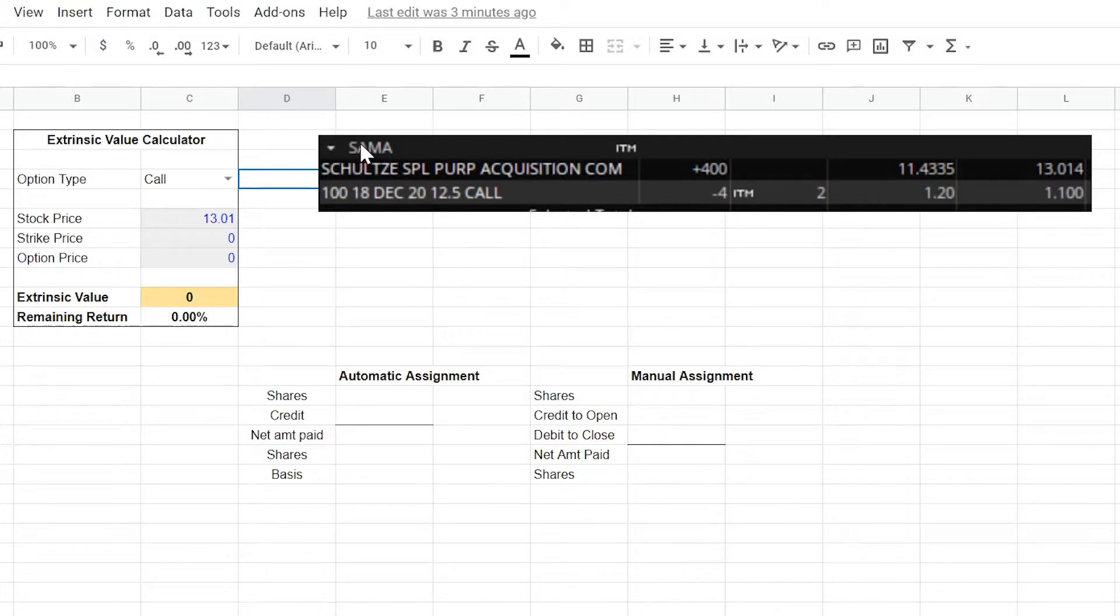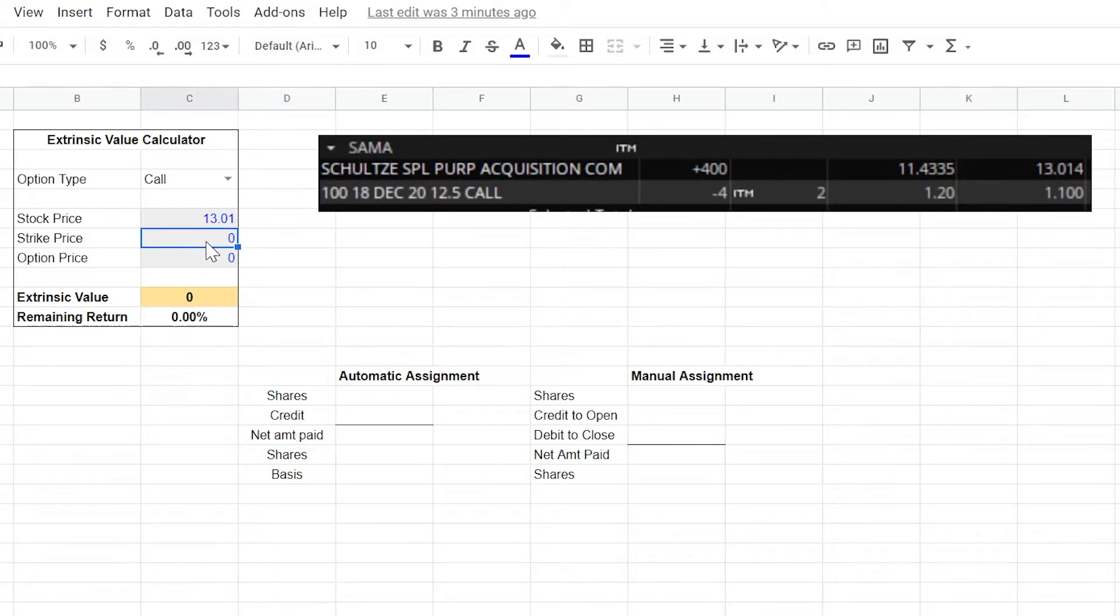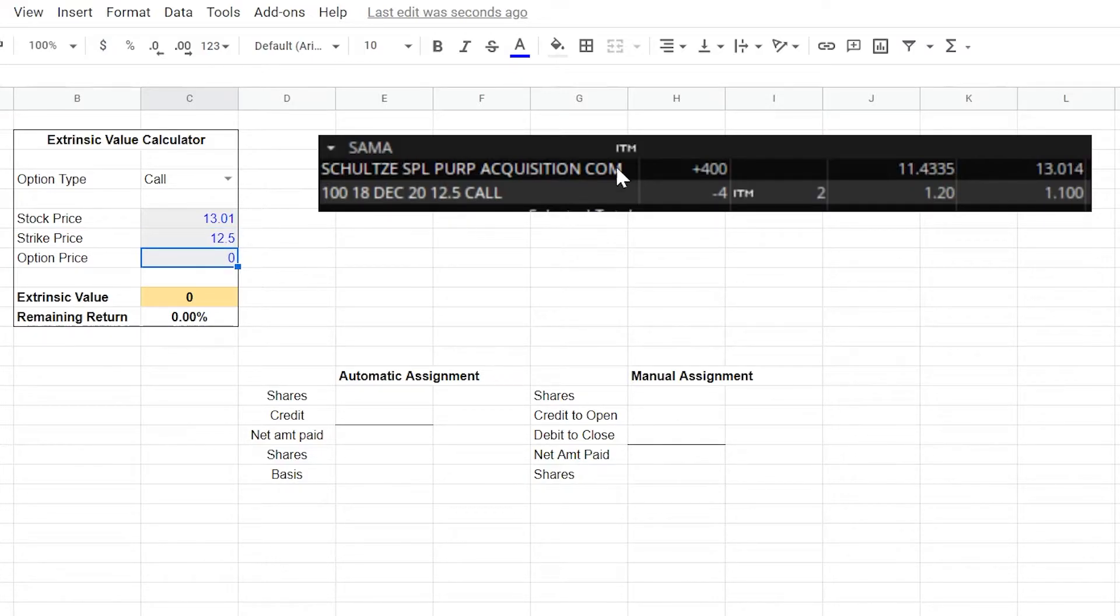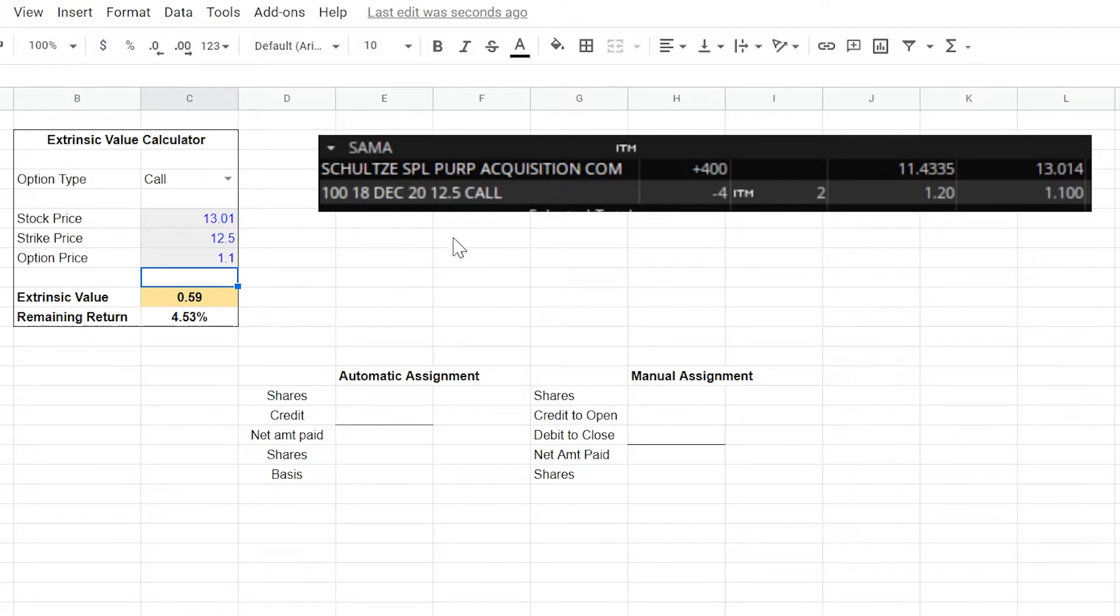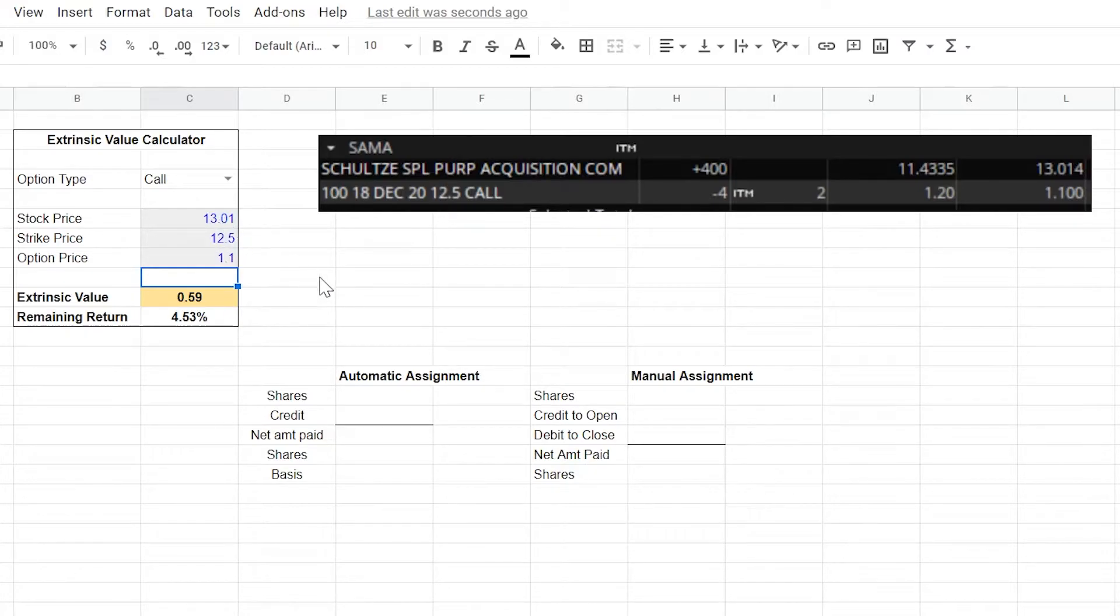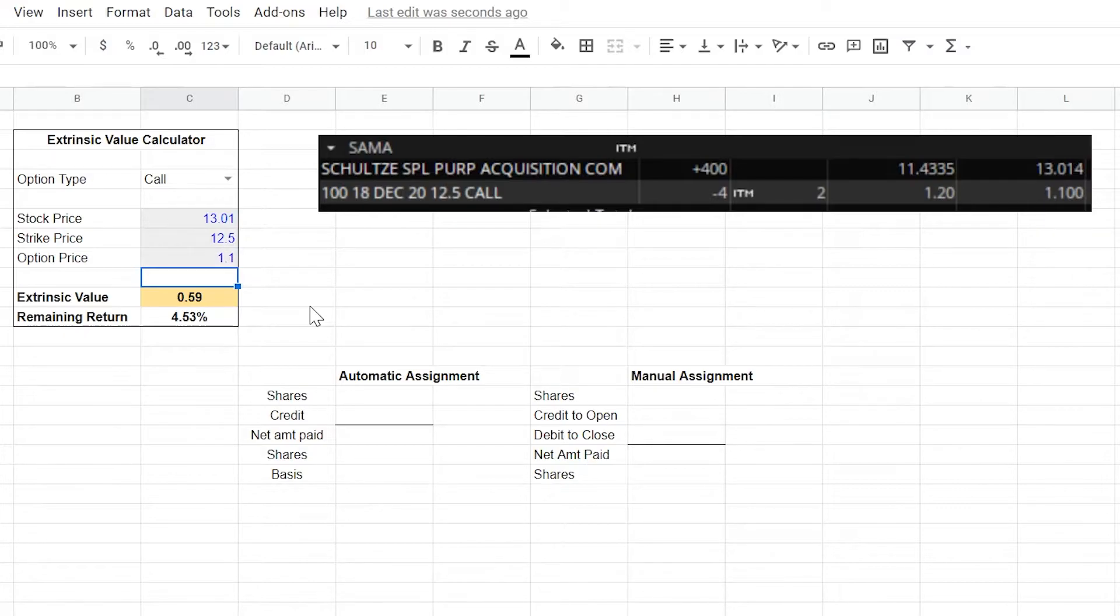Going back to the example ticker SAMA, the stock price as you can see right here is $13.01. The strike price is $12.50 that we sold on the call and the option price right here is $1.10. So according to our extrinsic value calculator, that's 59 cents of extrinsic value remaining, which means all else equal as long as this stock stays above $12.50, which it has a pretty good cushion to do so, we'll collect an additional 4.53% return. And as of the time that we're filming this right now, this is really only three days away from expiration. So collecting a 4.53% return every three days is phenomenal. And this is definitely the play that we're going to want to keep open.